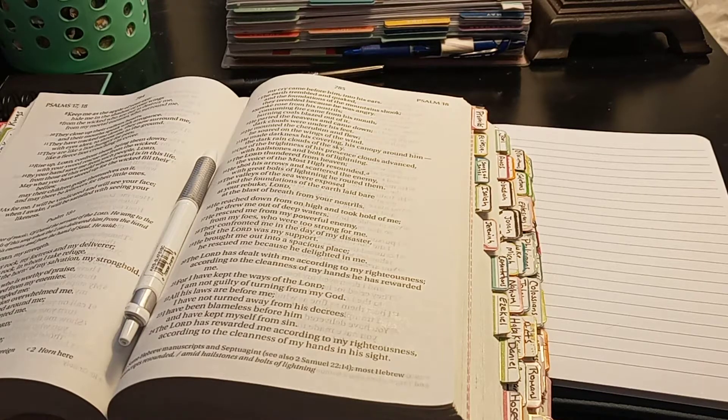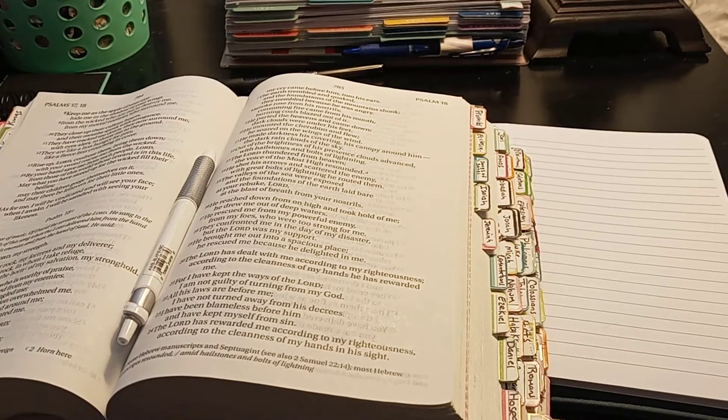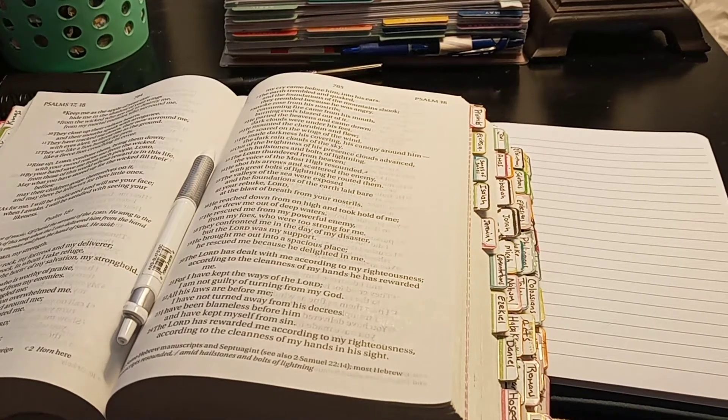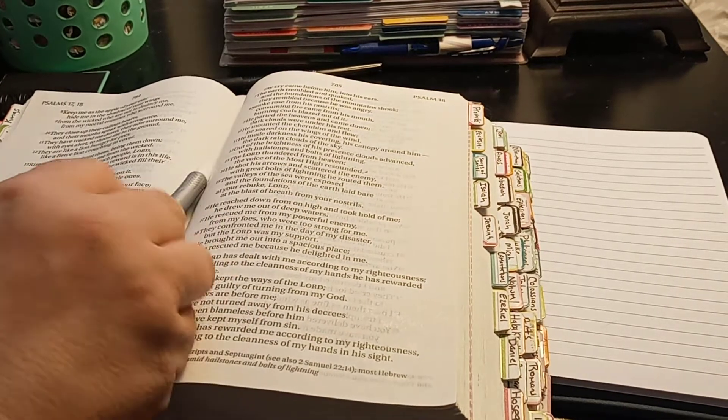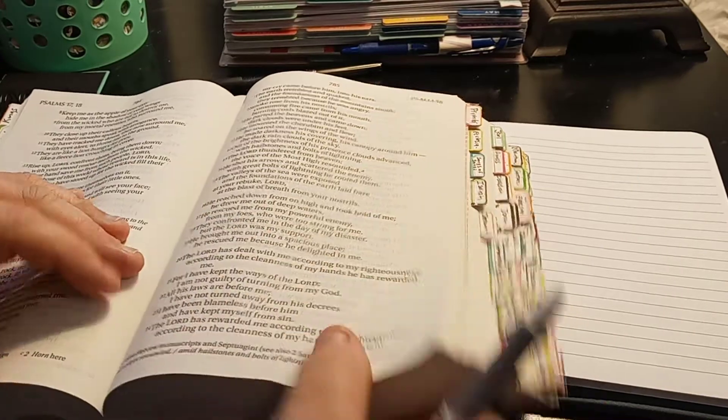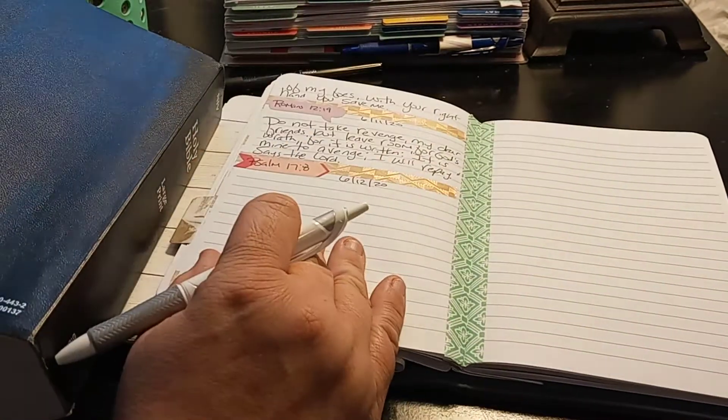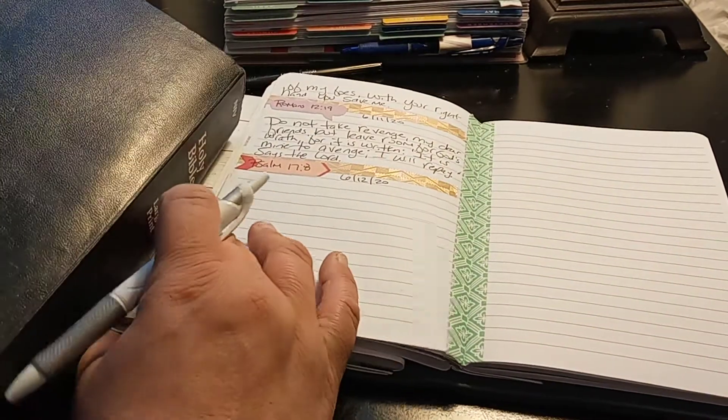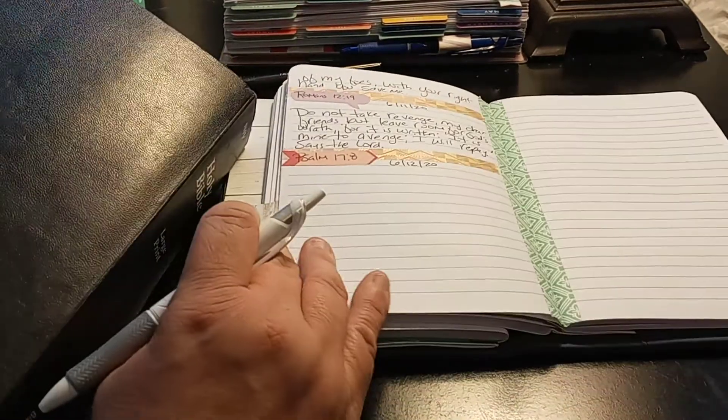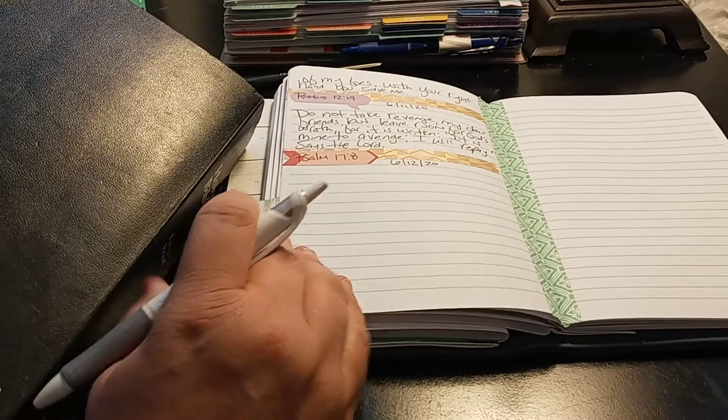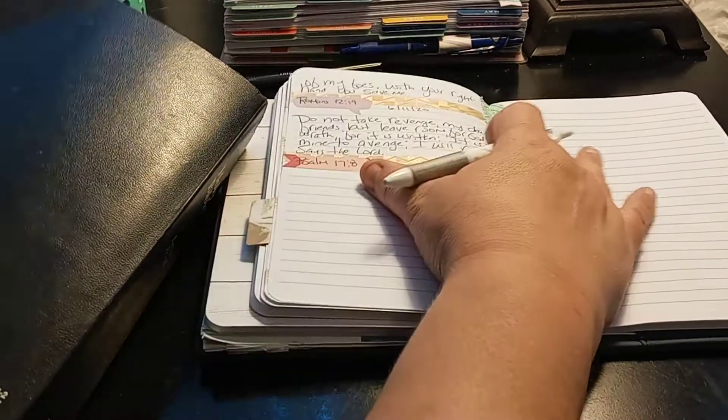Welcome to my channel, Planet with Maserati and Scripture Writing by Honey. We are going to be doing day 12 of the daily scripture writing, which is Psalm 17:8.